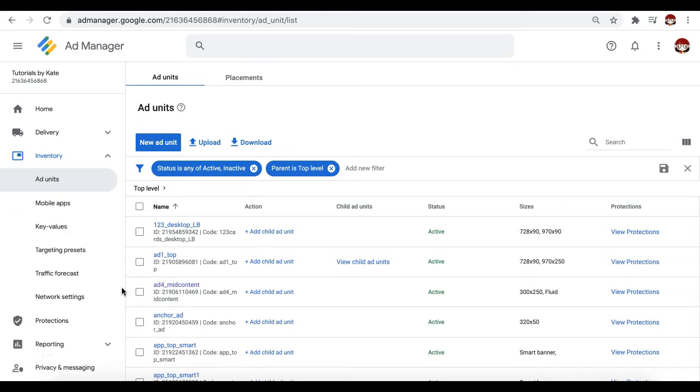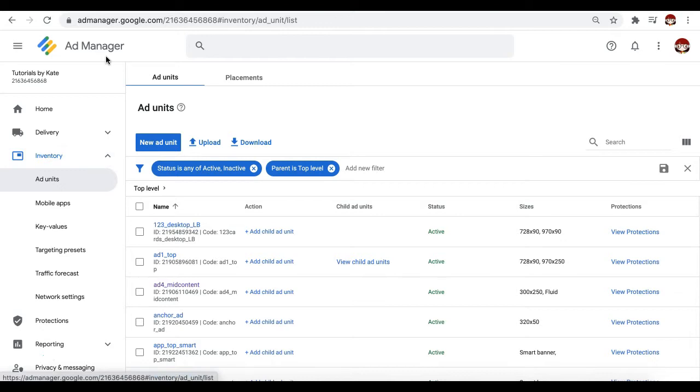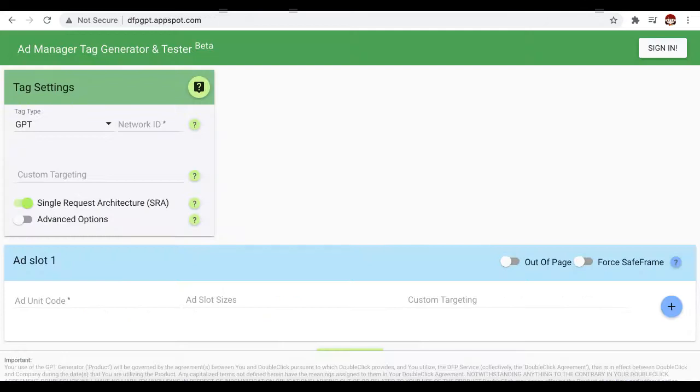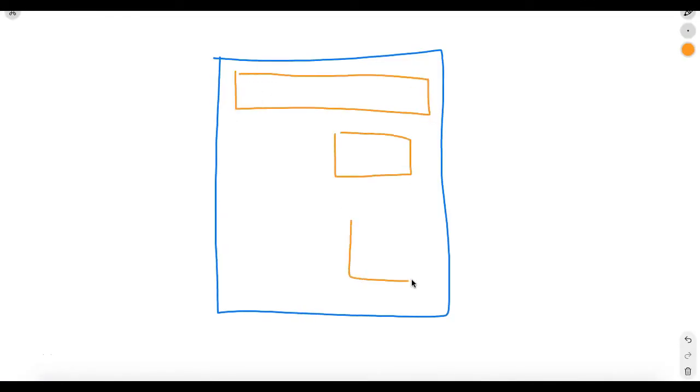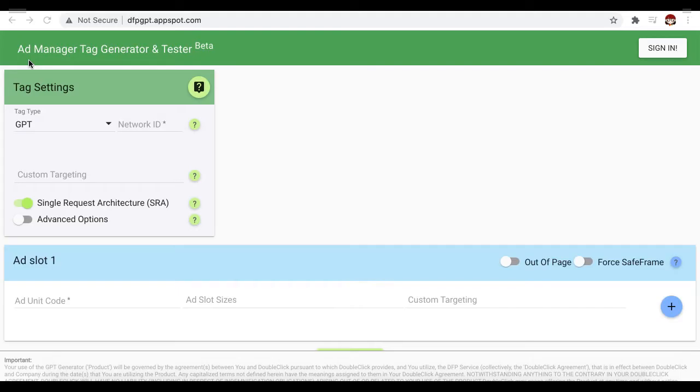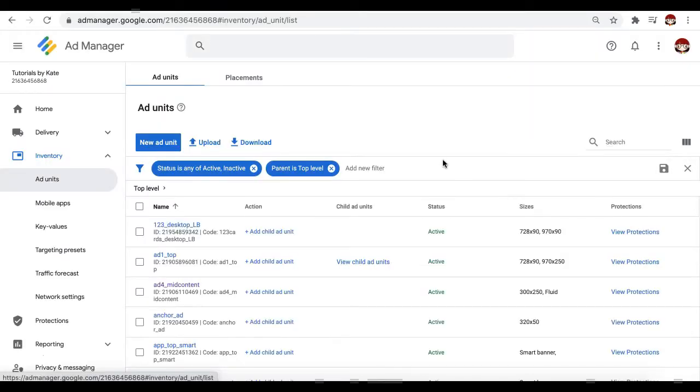Now there could be two different scenarios when you generate tags. If you want to generate the tag one at a time, you can use Google Ad Manager. But if you're going to generate tags from multiple ad units simultaneously, which we normally do if the ad units will show up on the same page, you will need to use the Ad Manager Tag Generator and Tester.